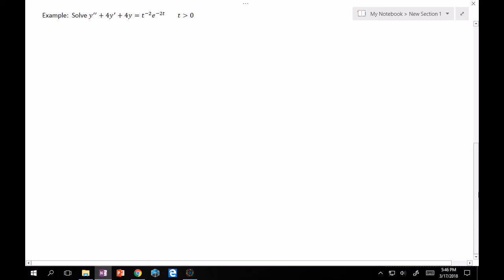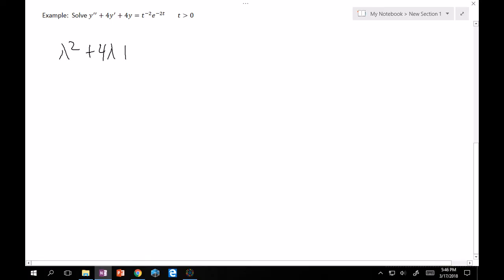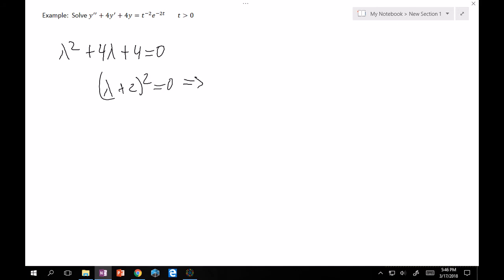Let's work through an example. Solve y'' + 4y' + 4y = t^(-2)·e^(-2t). You might ask why we can't use undetermined coefficients — remember, the exponent on t is -2, which isn't greater than 0, and you can't find a closed derivative formula for this. Therefore we must use variation of parameters.